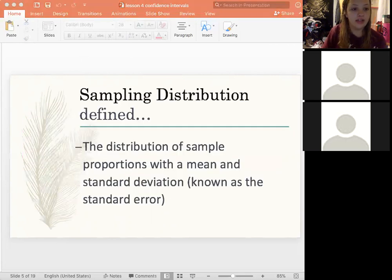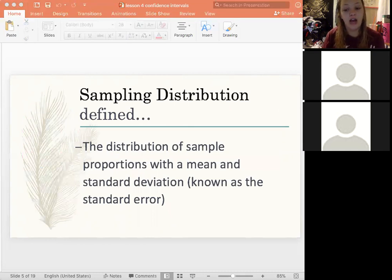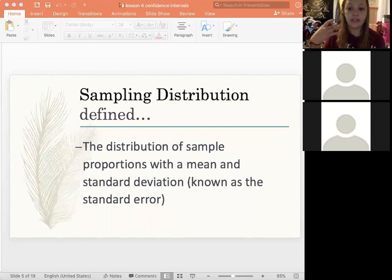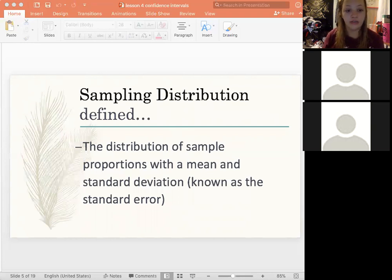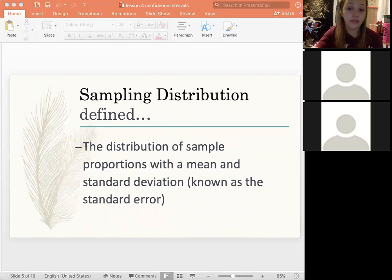A sampling distribution is the basis of confidence intervals. When you take all the samples and put all the data on a graph, it's a visual of all the data you have — just a mean and a standard deviation. We also call the standard deviation the standard error, which is another term we use specifically for a sampling distribution.